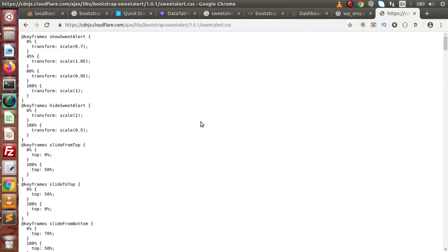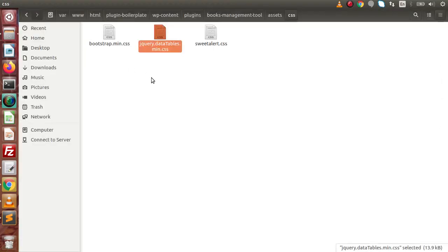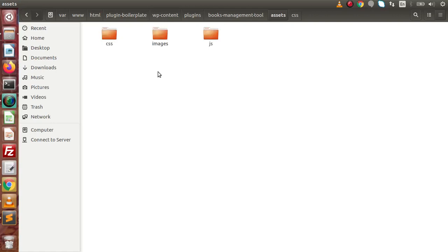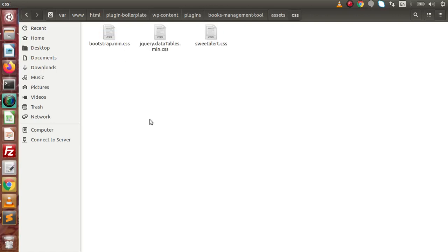After downloading these three files, go back to the plugin folder. Remember, we have a folder called assets. Inside assets, go to css and paste all three downloaded files. Next, I am going to attach all these CSS files to our plugin.